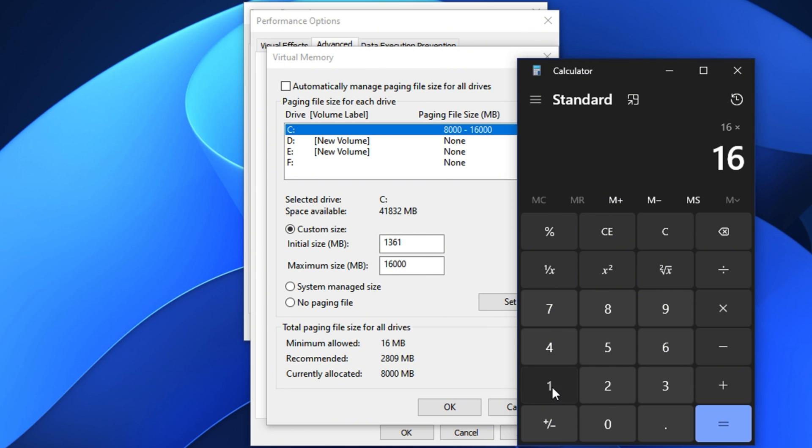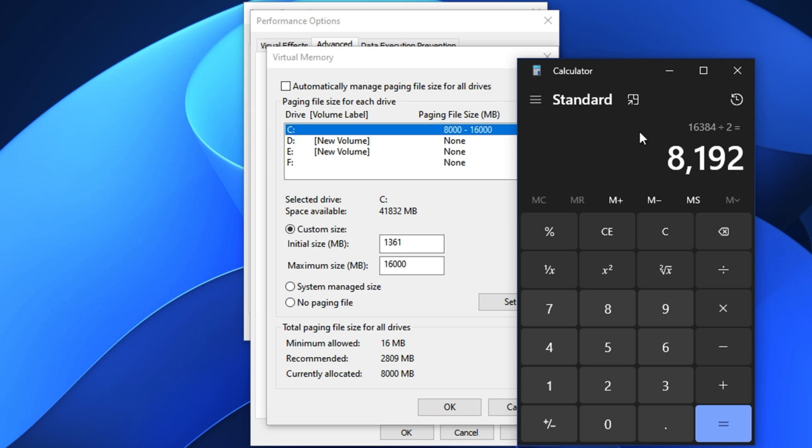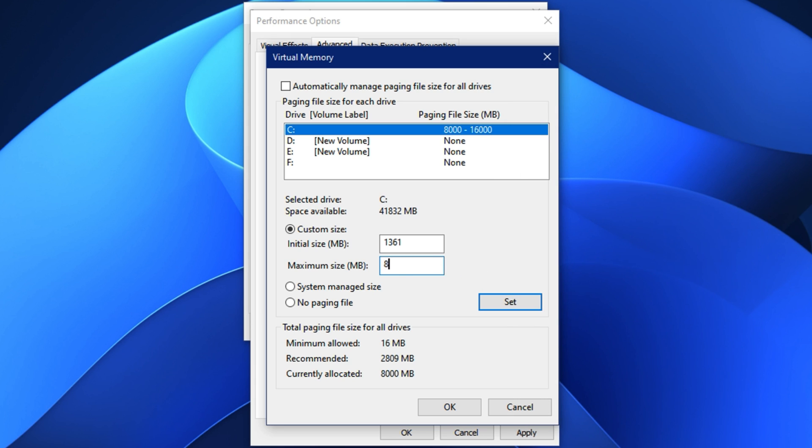For the maximum size, you'll calculate it based on your total RAM. Here's how: open calculator and multiply your RAM amount in GB by 1024 to convert it to megabytes. For instance with 16 GB of RAM, multiply 16 by 1024 equals 16384 MB, then divide that by two to get 8192 MB. Enter this as your maximum size value. After entering these numbers click set, then OK to apply the changes and restart your system to let the new settings take effect.